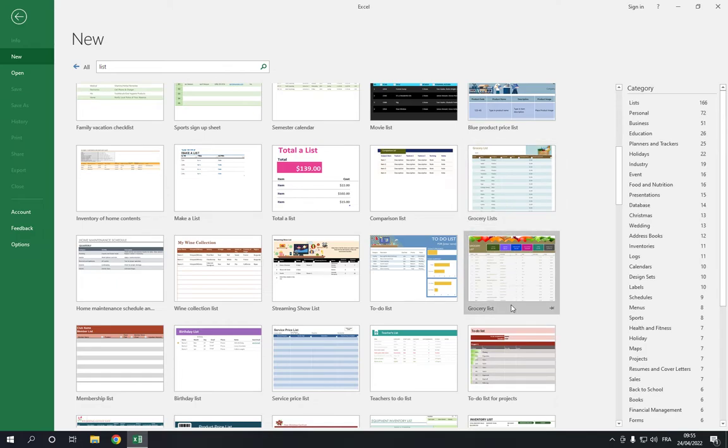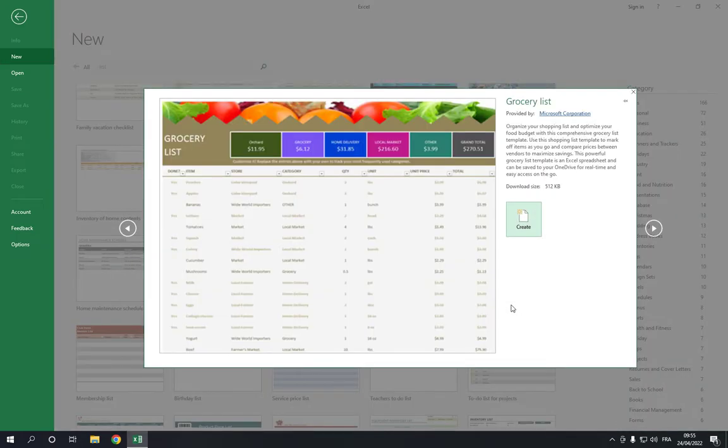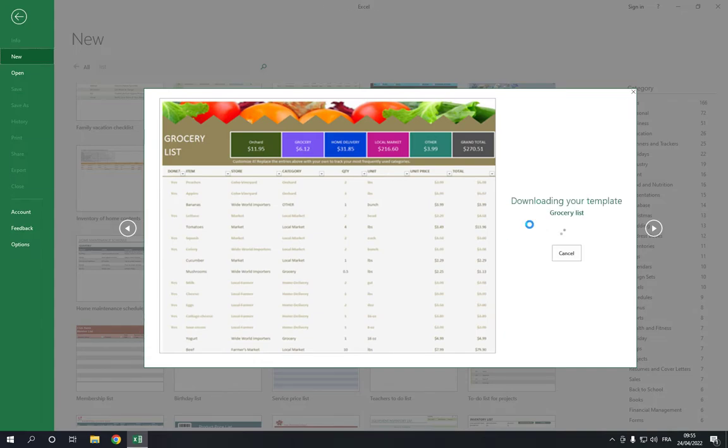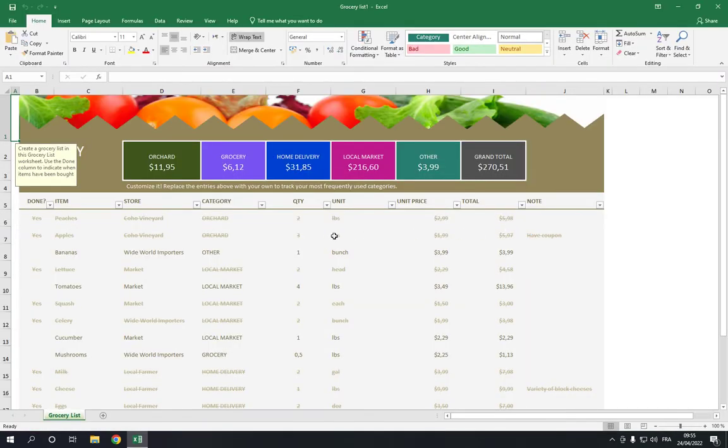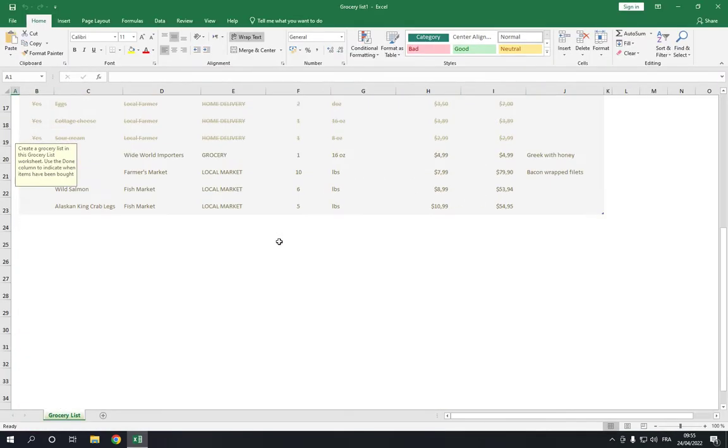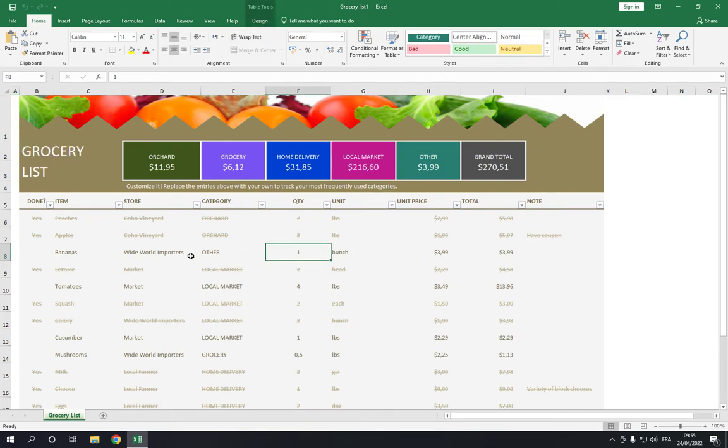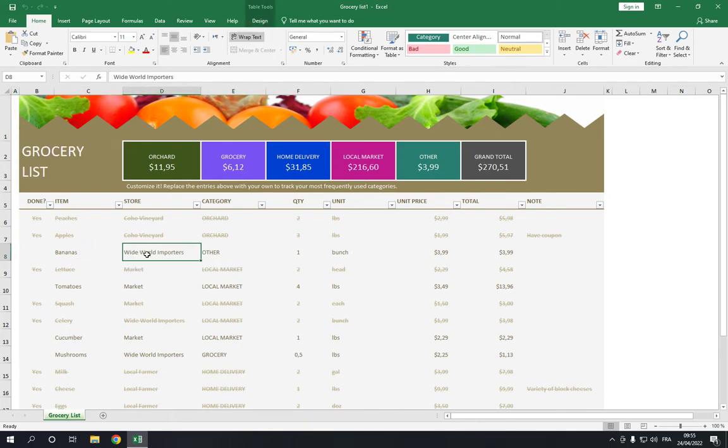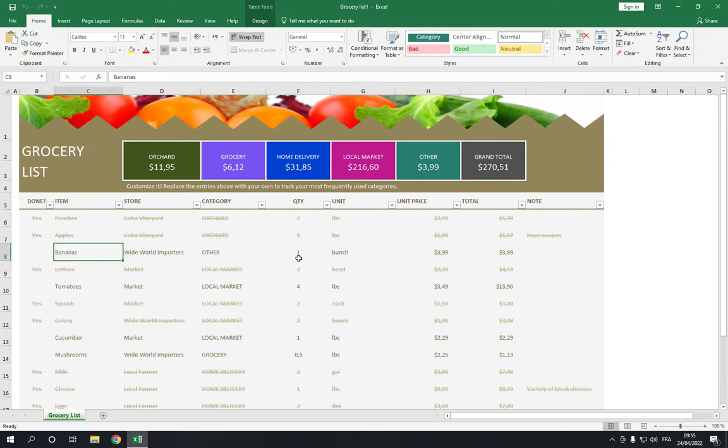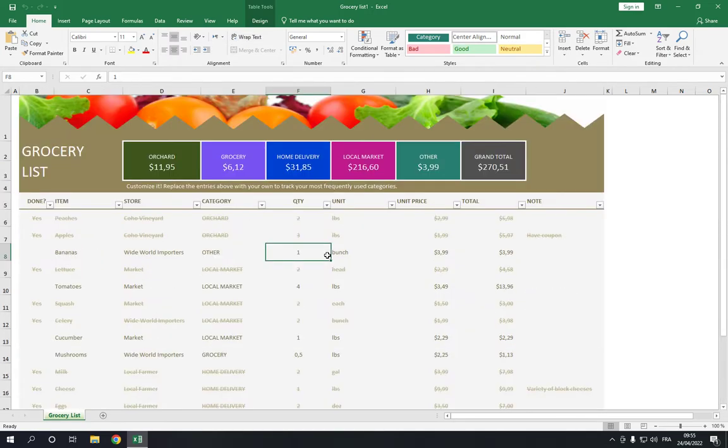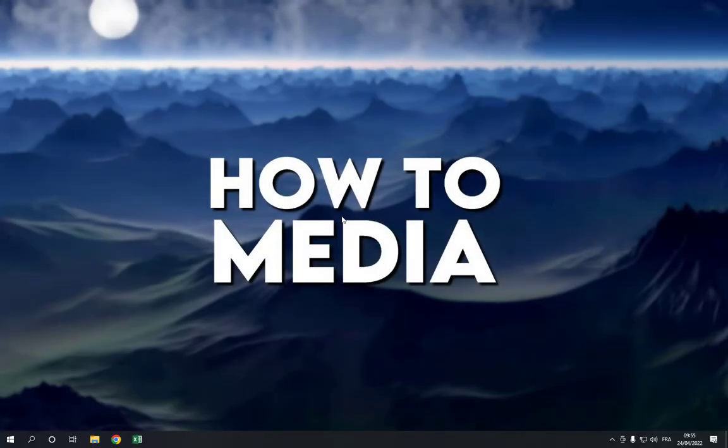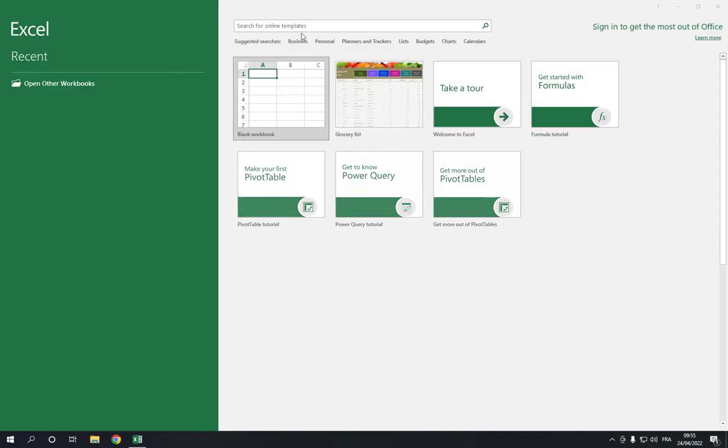Click and click create. Now right here you can add everything and fill the information that you want for your grocery. After you finish, click on save, and that's it for today's video.